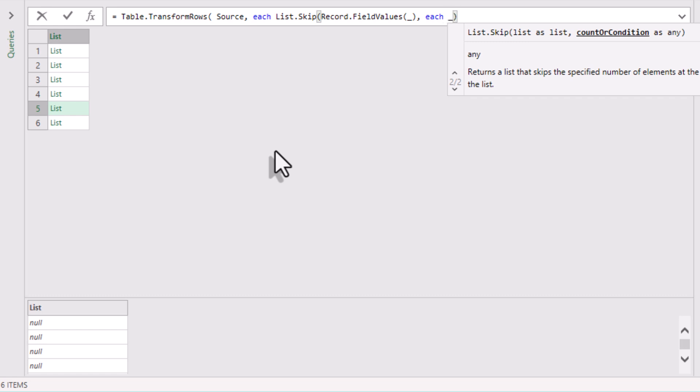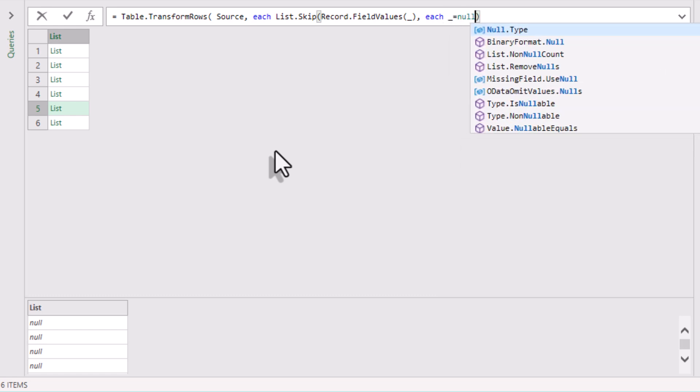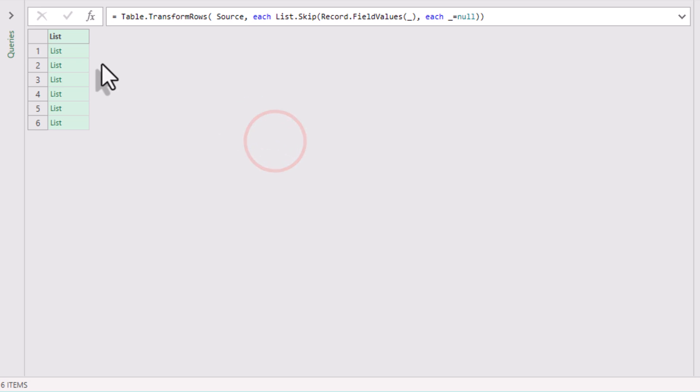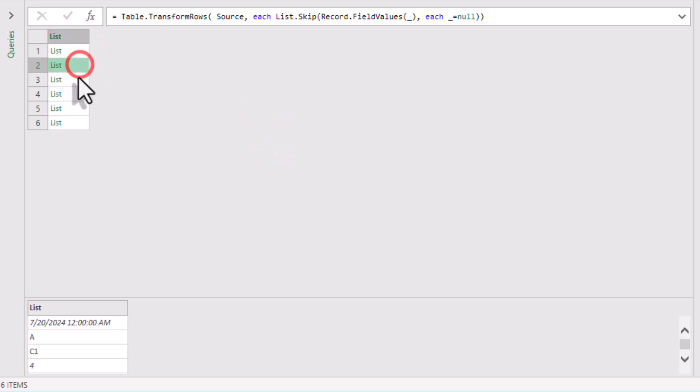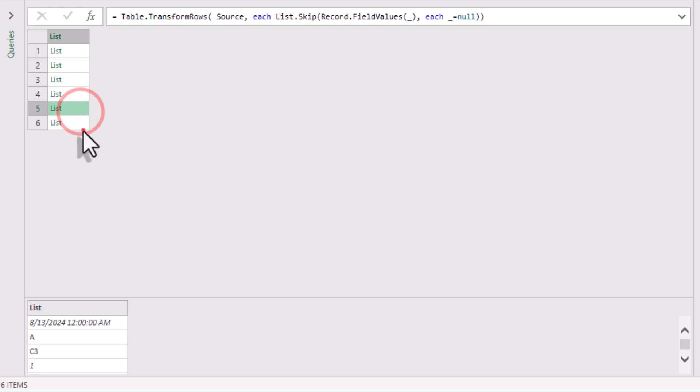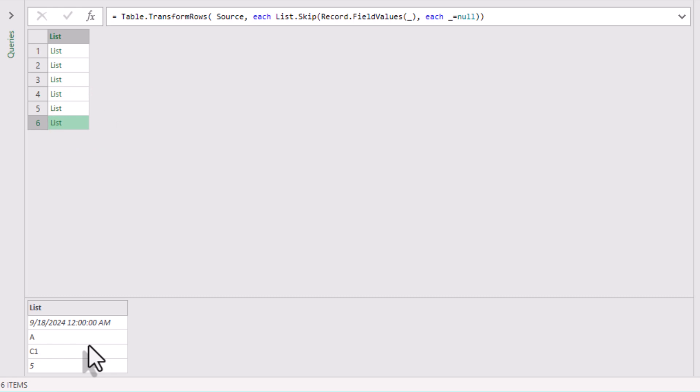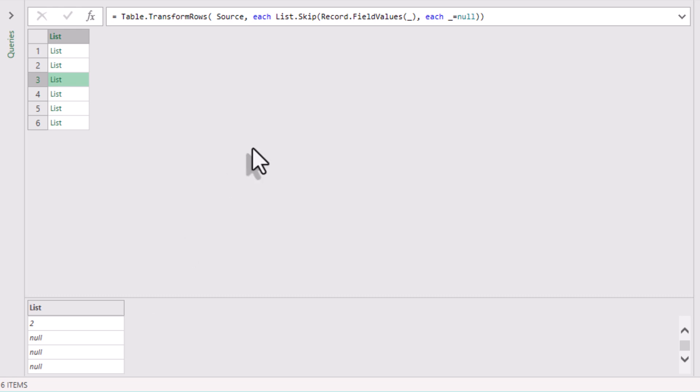For example, each underscore equals null tells Power Query: Skip items as long as the condition is true. Here it skips all leading nulls. So the moment it hits a non-null value, it stops skipping. Dynamic behavior very different from just giving a number. This makes List.Skip extremely flexible. You are no longer limited by fixed position. In messy tables, this is often the only way to reliably align data, because different rows may have different numbers of blanks at the start.